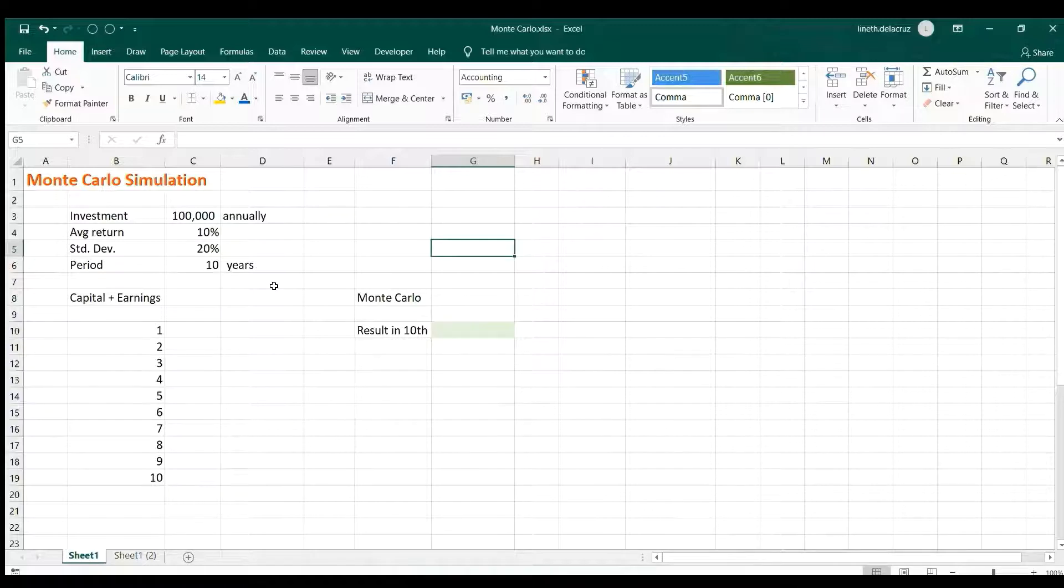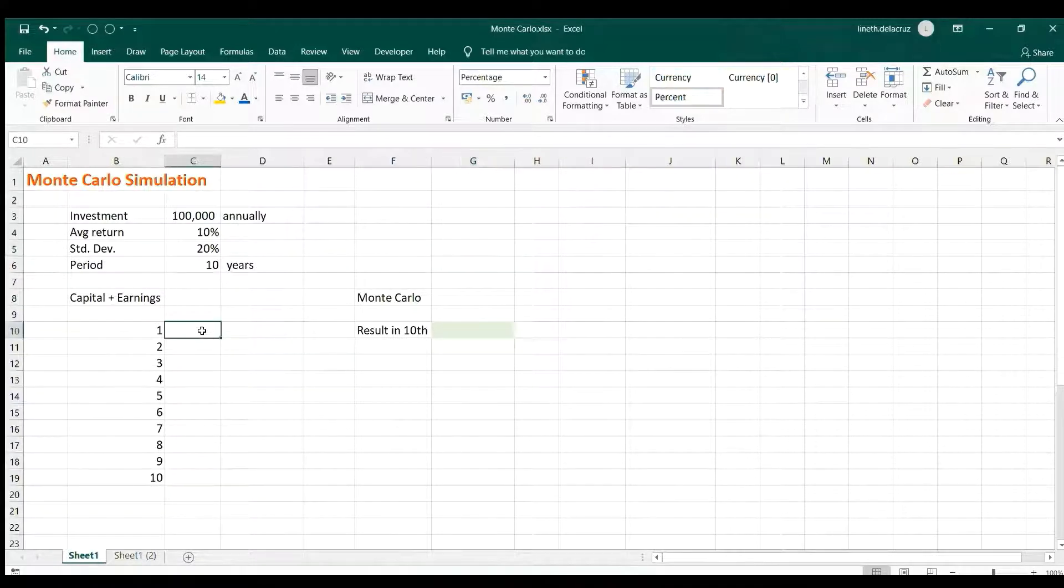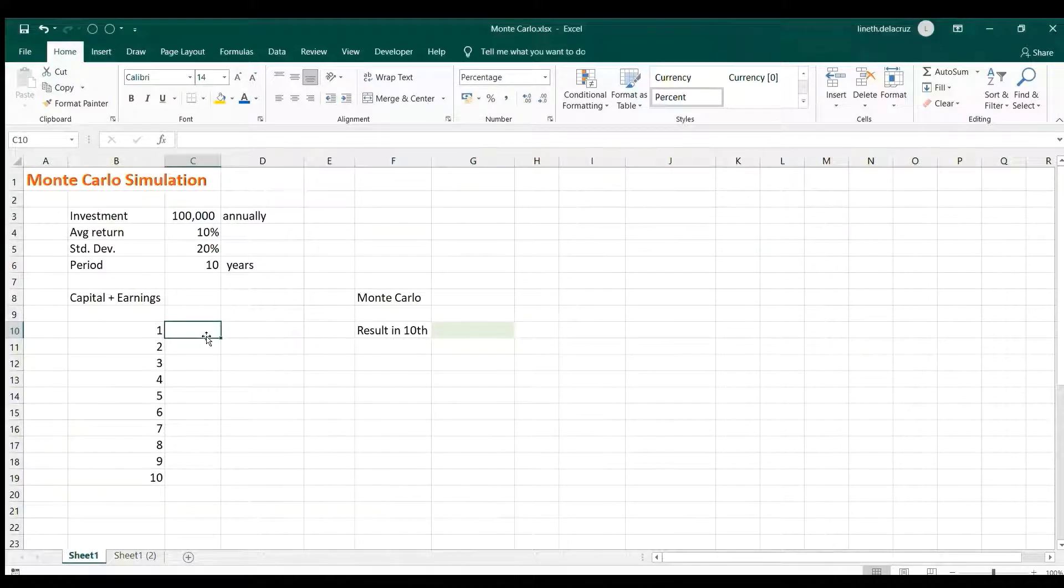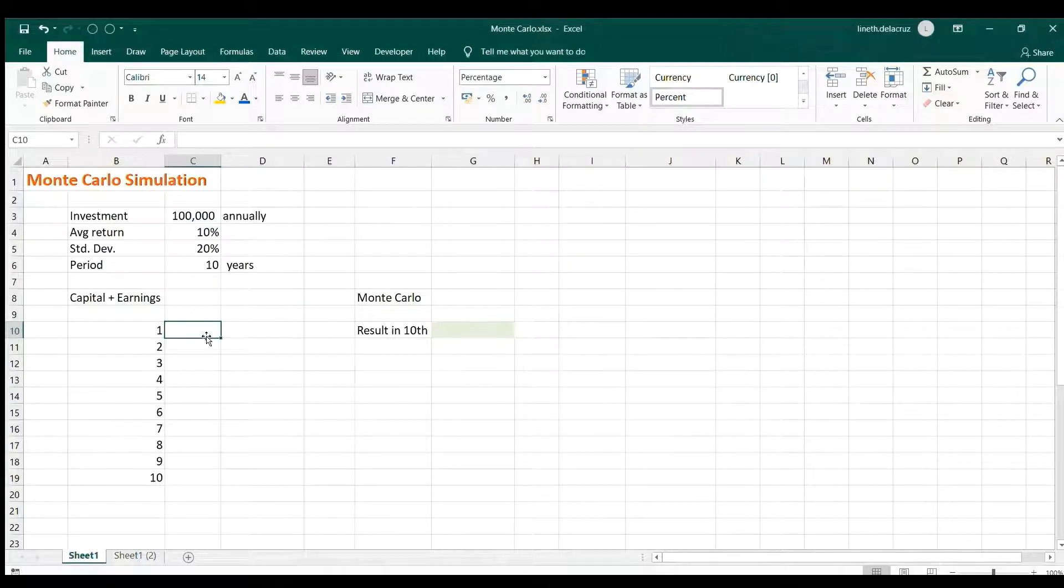Let's go back to the example. We have a period here, one to ten, and the first thing that we will do is to generate a random return for years. To do that, because the data are normally distributed, we're going to use the NORM.INV formula in Excel.